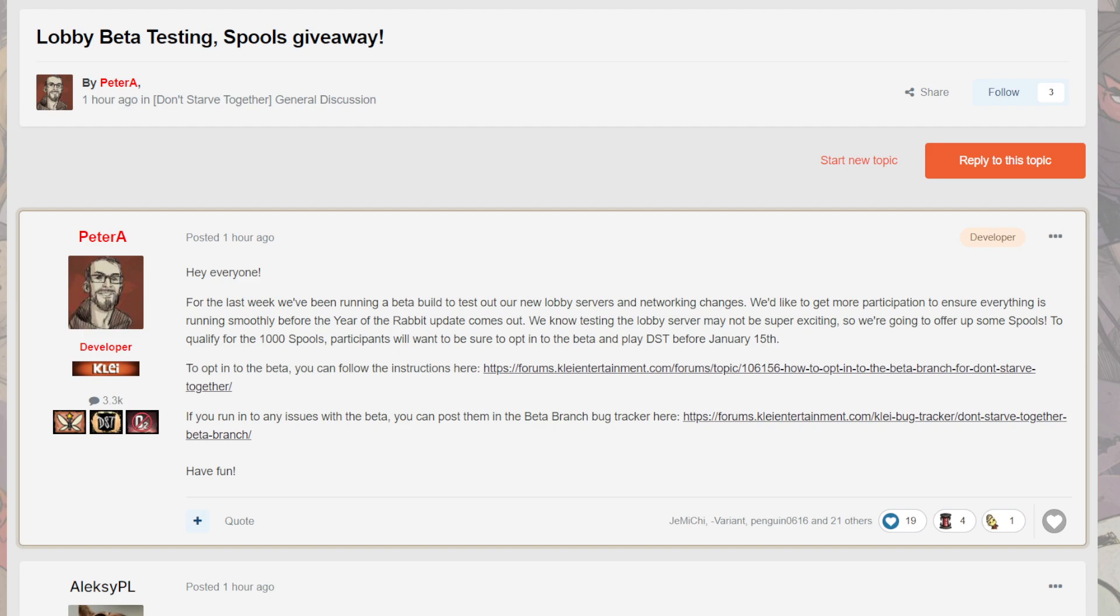To qualify for a thousand spools, participants will want to be sure to opt into the beta and play test before January 15th. To opt in the beta, the instructions are as follows.